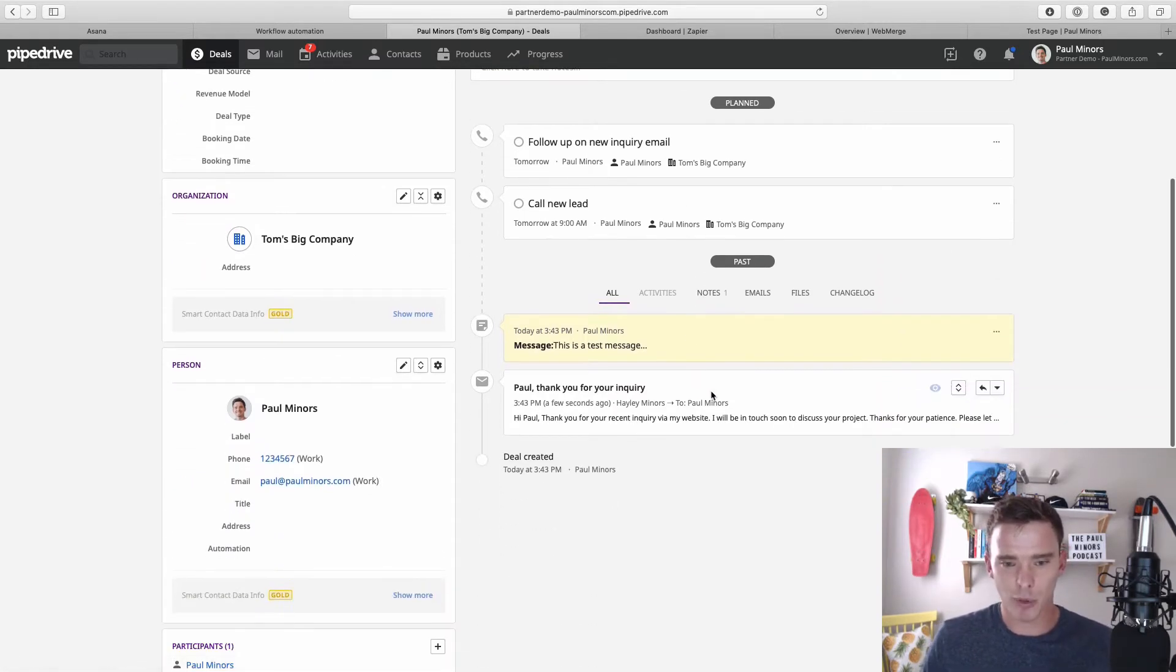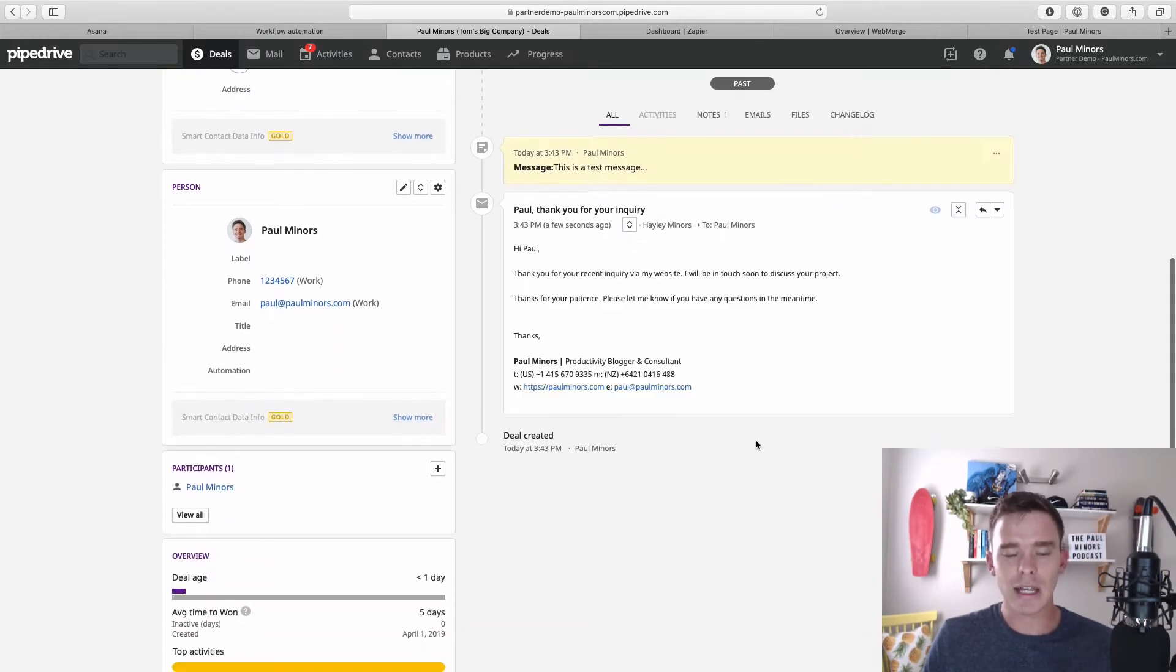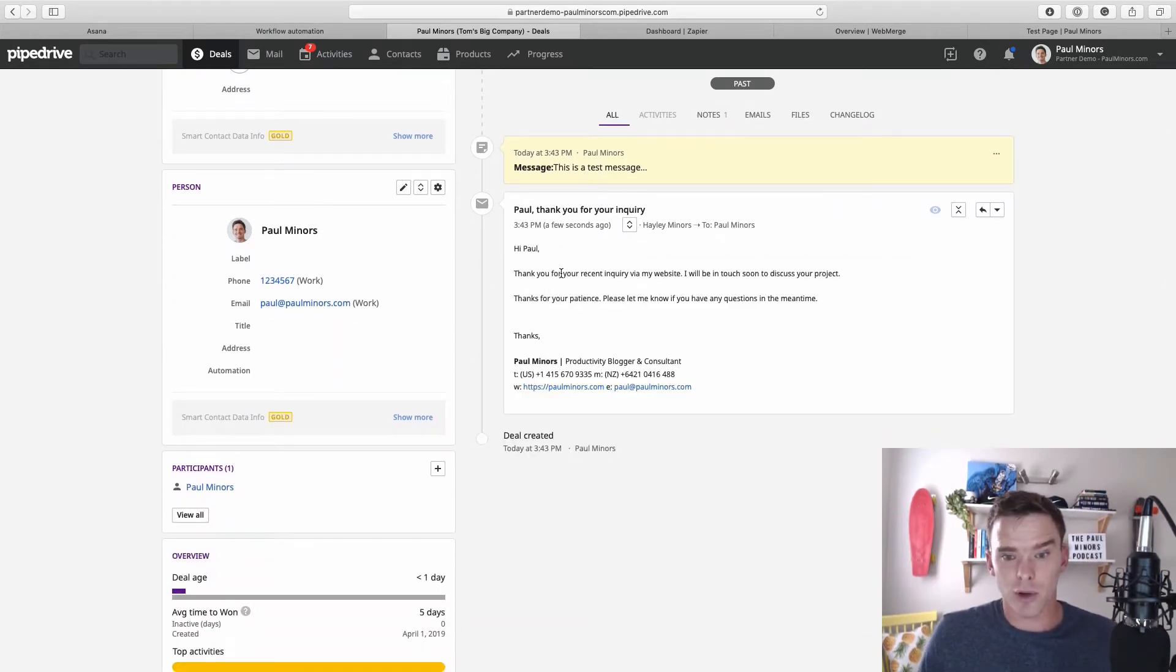So actually that's what I have programmed here. You can see this email has already been sent: thank you for your recent inquiry, I'll be in touch soon about your project.